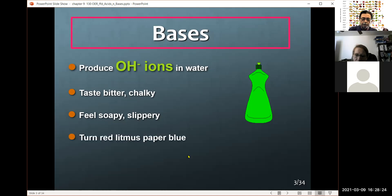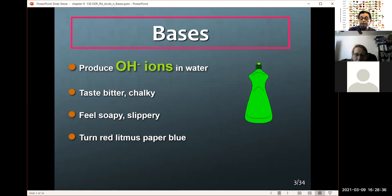Litmus paper — there are two types, blue and red. Red litmus paper placed in a solution that turns blue is an indication that the material is a base.